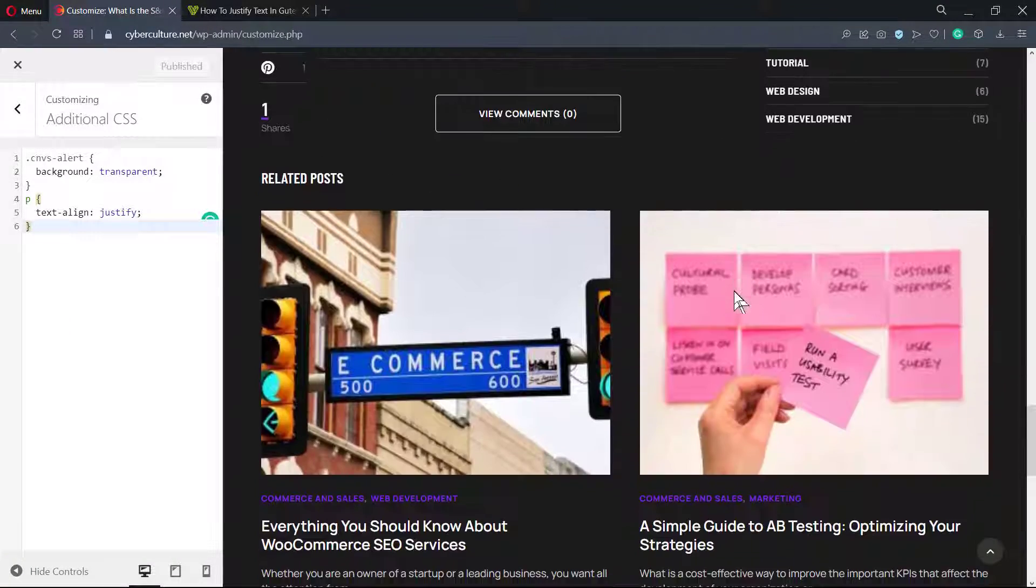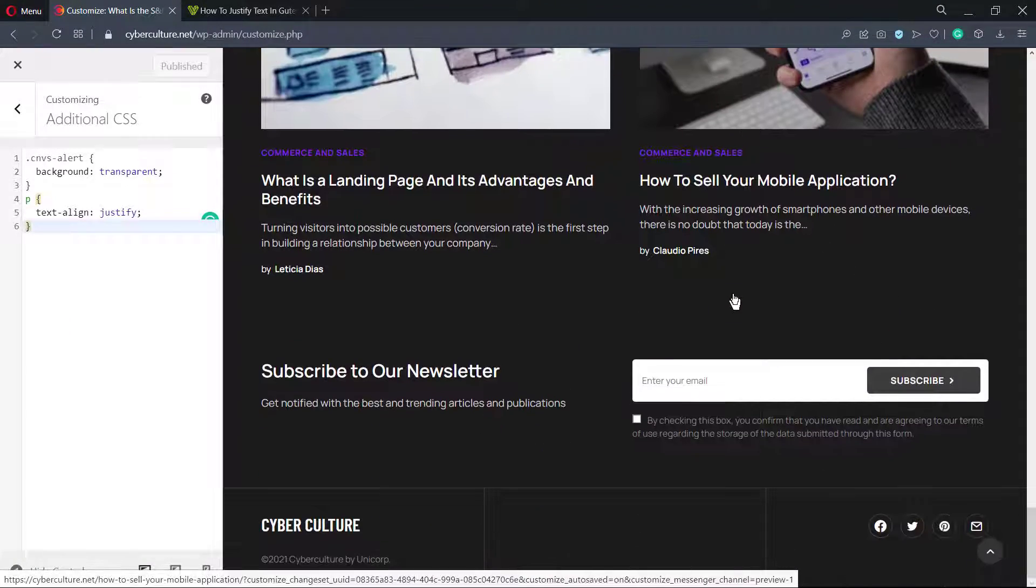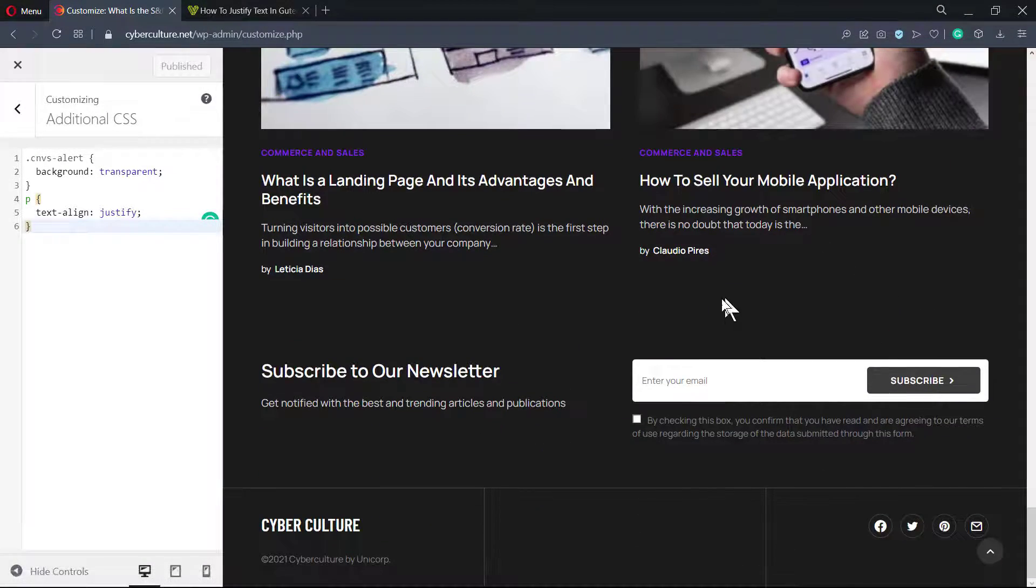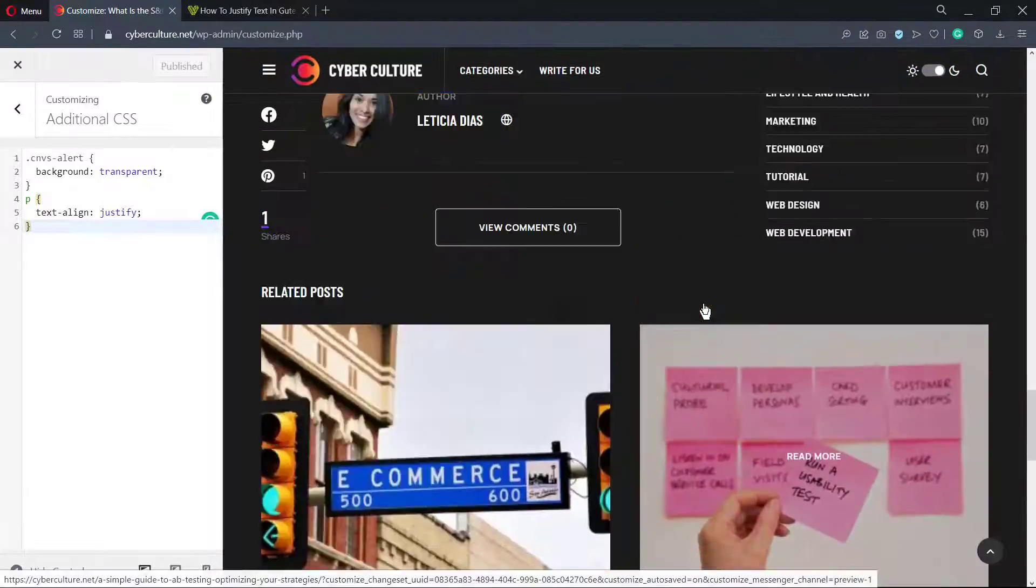And here is the result that we have. All the text in your WordPress blog or website is going to be justified.